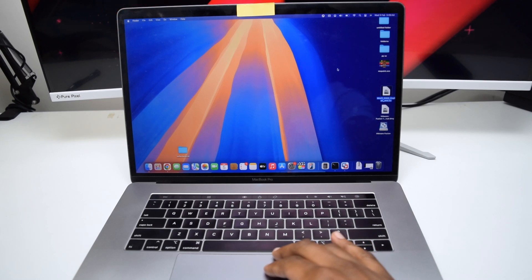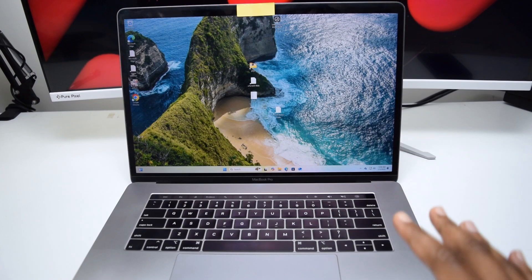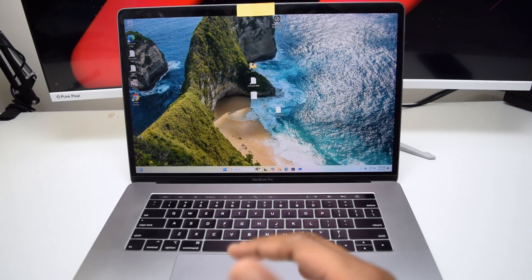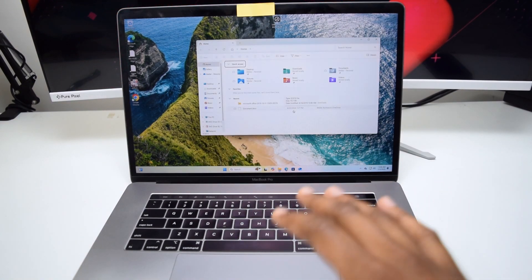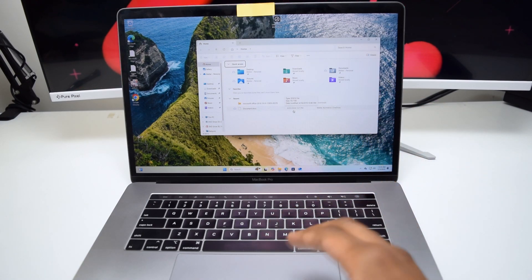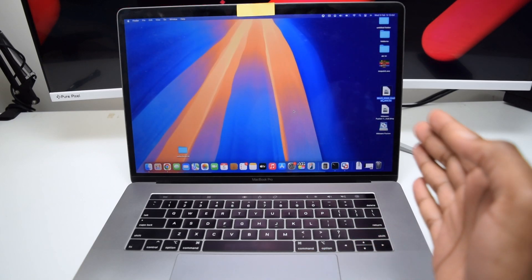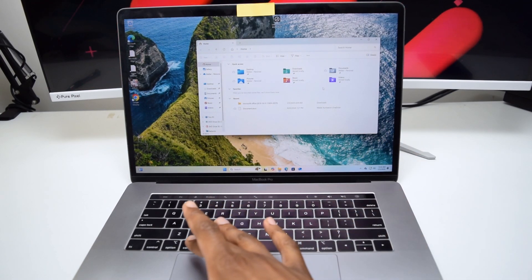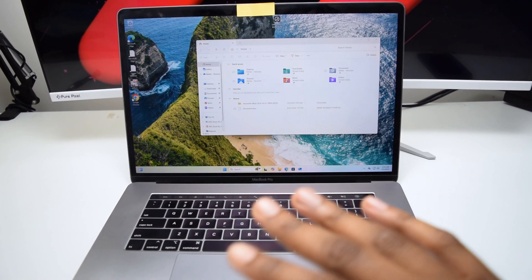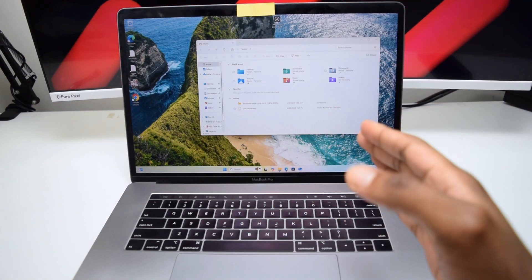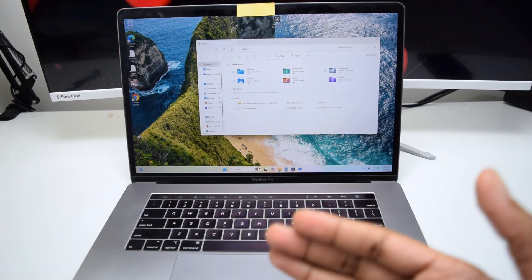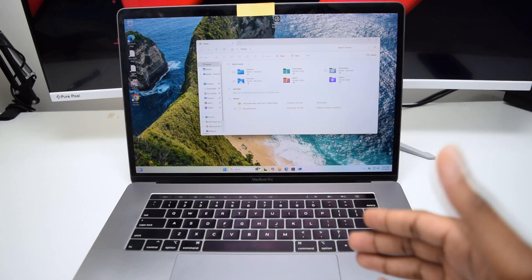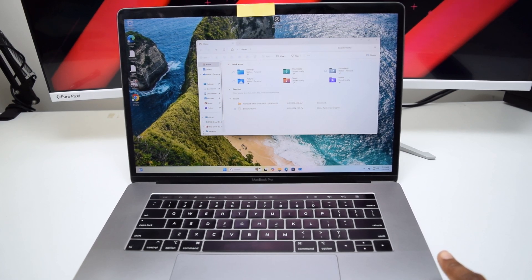In today's video, I'm going to show you how to install Windows operating system on your MacBook device, so you can start using all Windows-compatible software. The best part about this method is the convenience — you can easily switch back to Mac OS by sliding to the left, and slide right to get to Windows running smoothly. This works on any MacBook model, whether you've got the new M chip models or an older Intel MacBook.